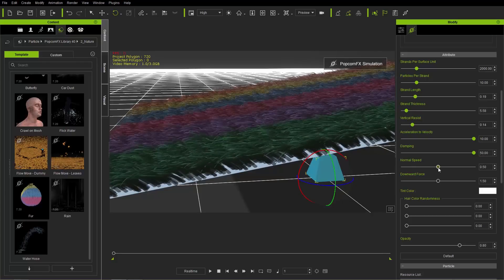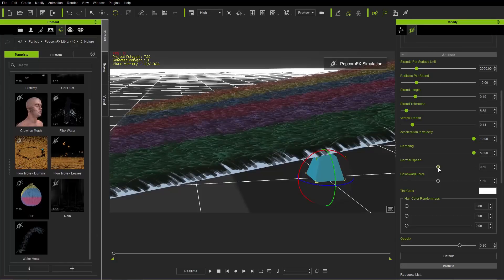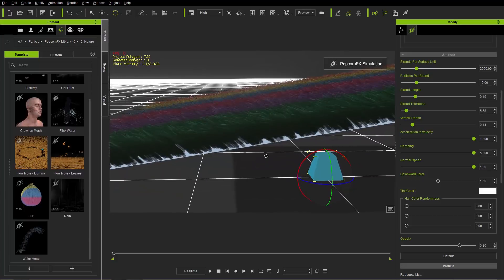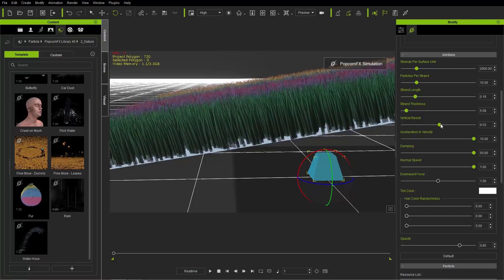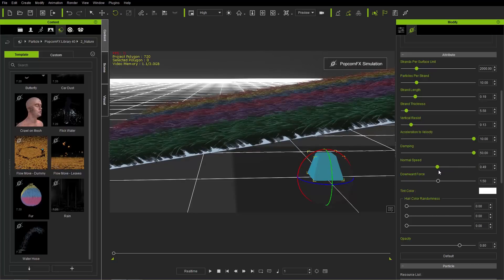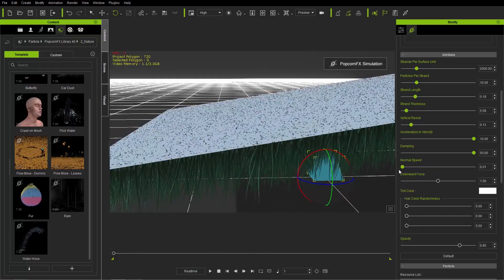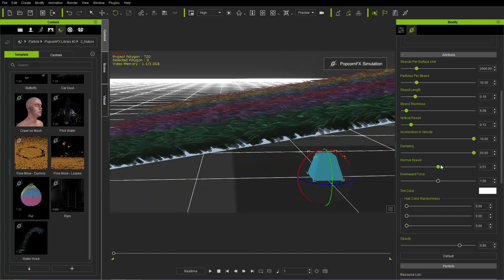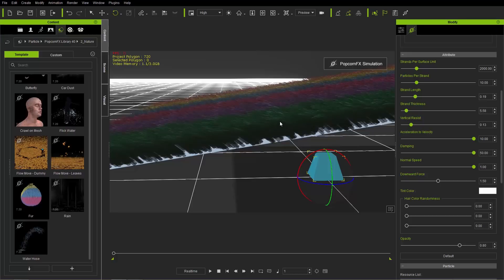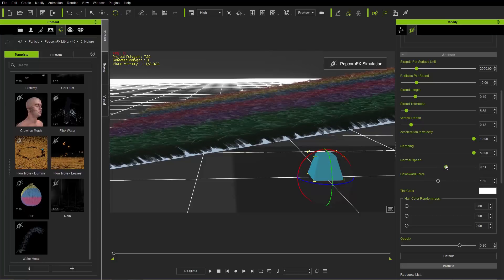Normal Speed dictates how the first strand is emitted in relation to your mesh normal. The mesh normal is generally straight up from the mesh. At maximum value, each strand shoots almost perpendicular from the mesh. Taking it all the way down to zero will actually cause strands to go below the mesh, so be careful. Keep Normal Speed fairly high if you want strands sticking out perpendicular to the mesh, or lower for more variety and flow.